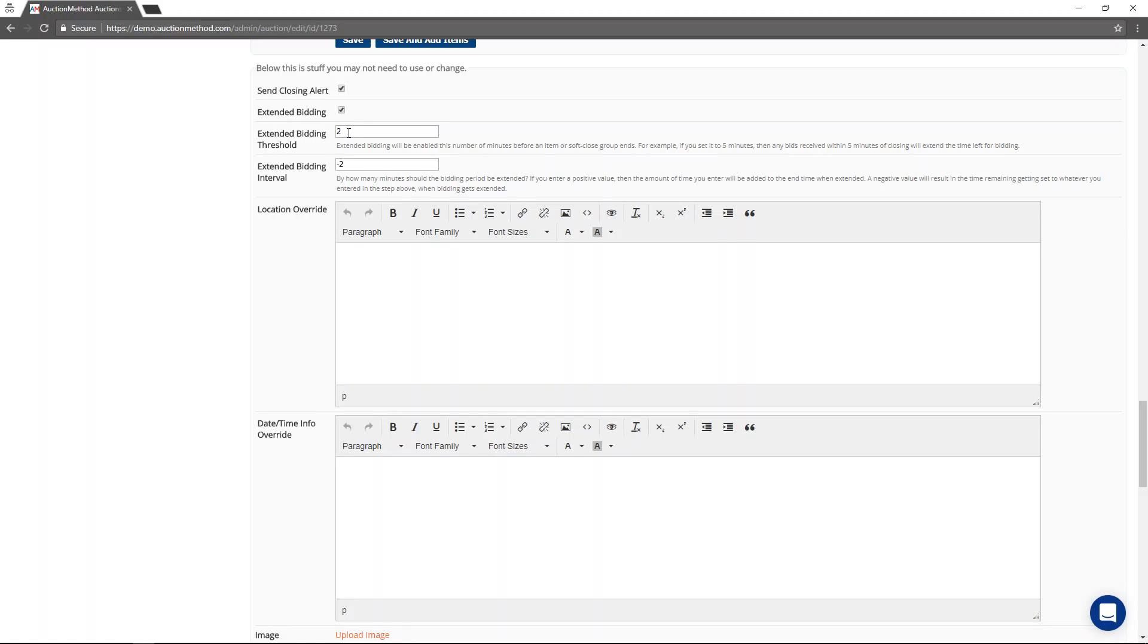if you're using extended bidding, then the bidding period, the time period will be extended in response to any bids that come in from the audience. So in this case, I have the number two here,